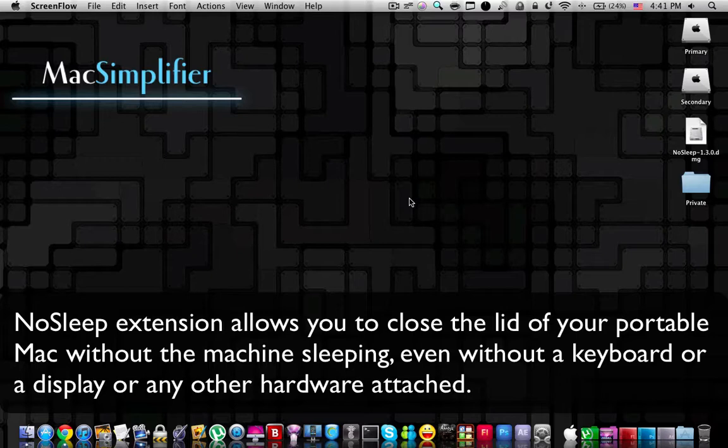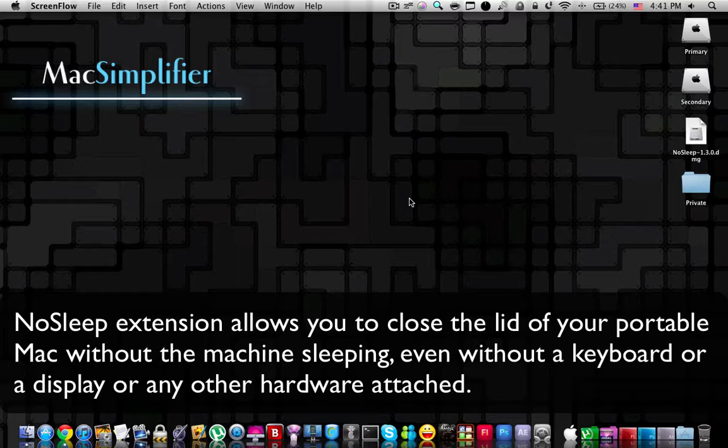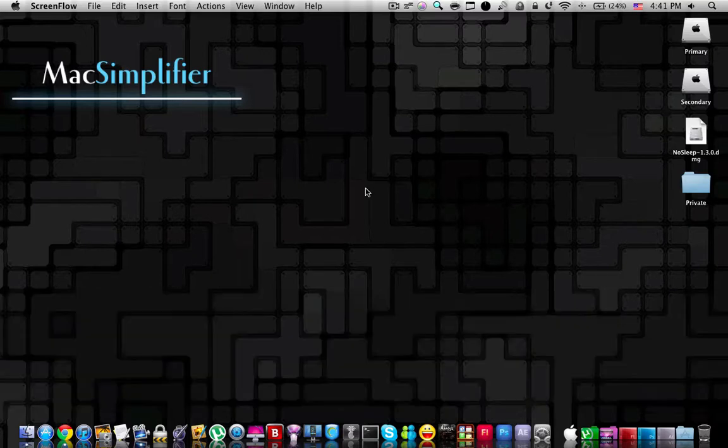In general, for portable Macs like the ones I mentioned, an external display, mouse, and keyboard must be attached in order to maintain the running closed-lid clamshell state of a Mac. Thanks to a third-party kernel extension called NoSleep, we can now remove those hardware limitations and run a Mac laptop with the lid closed and no hardware attached.